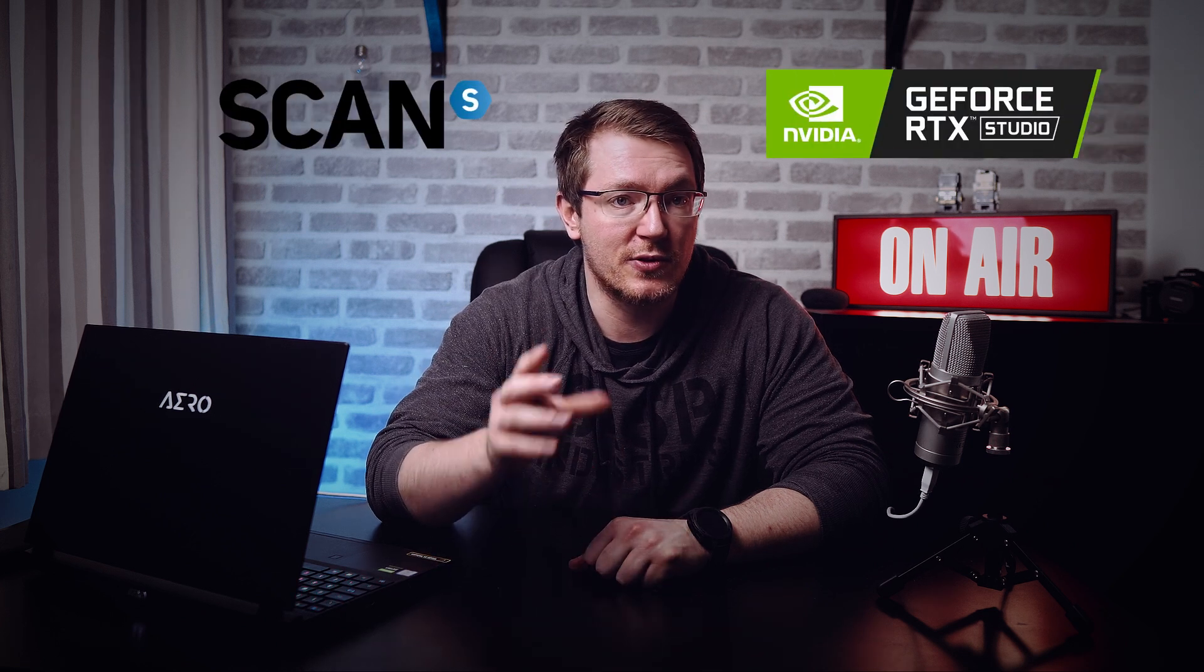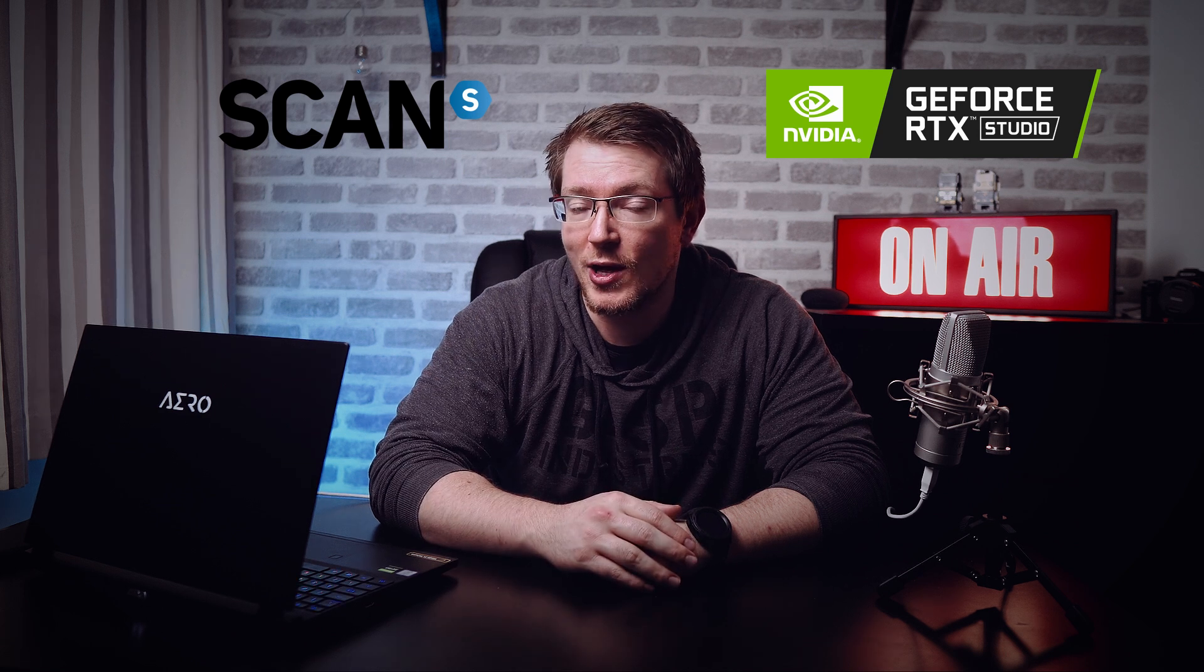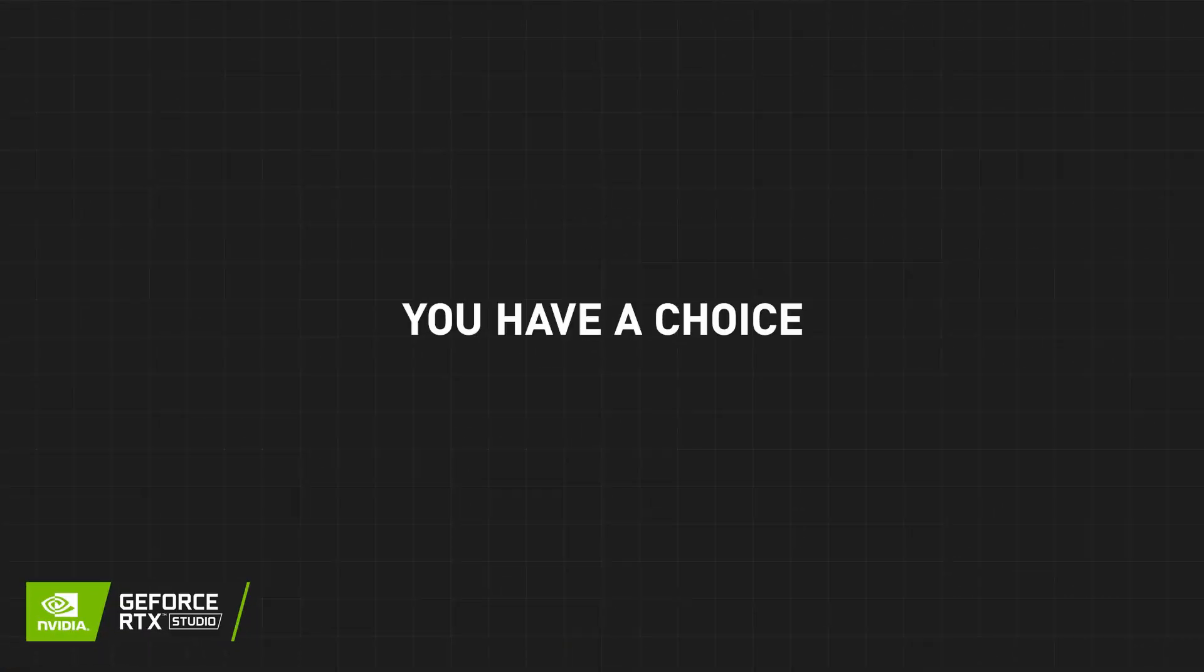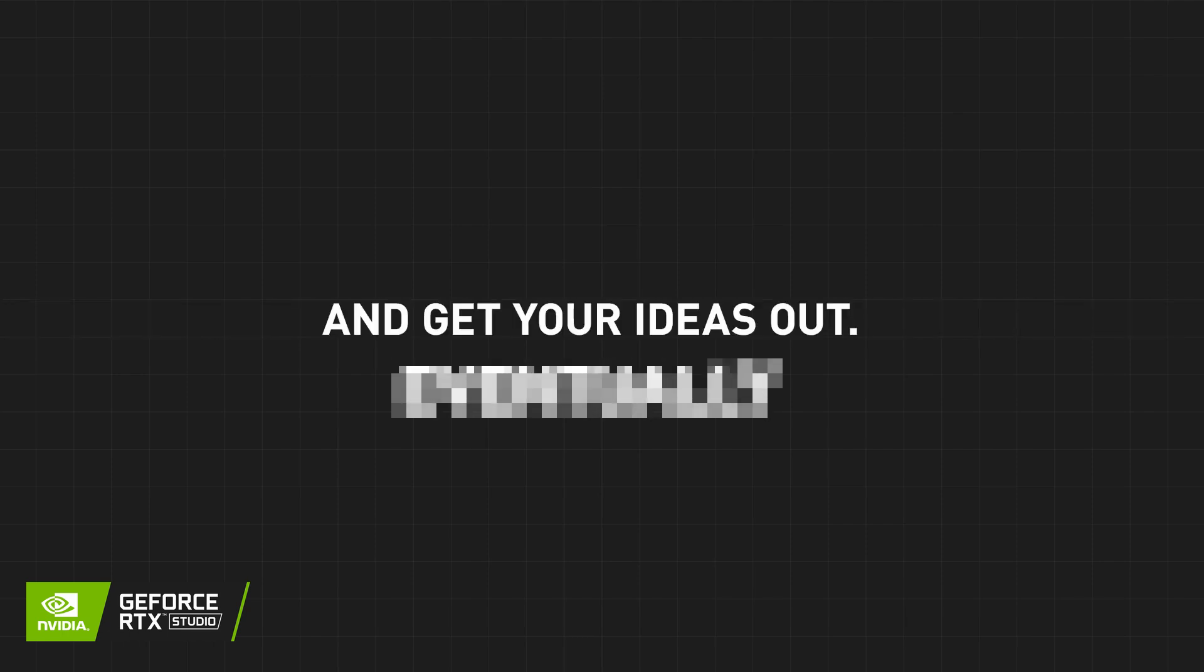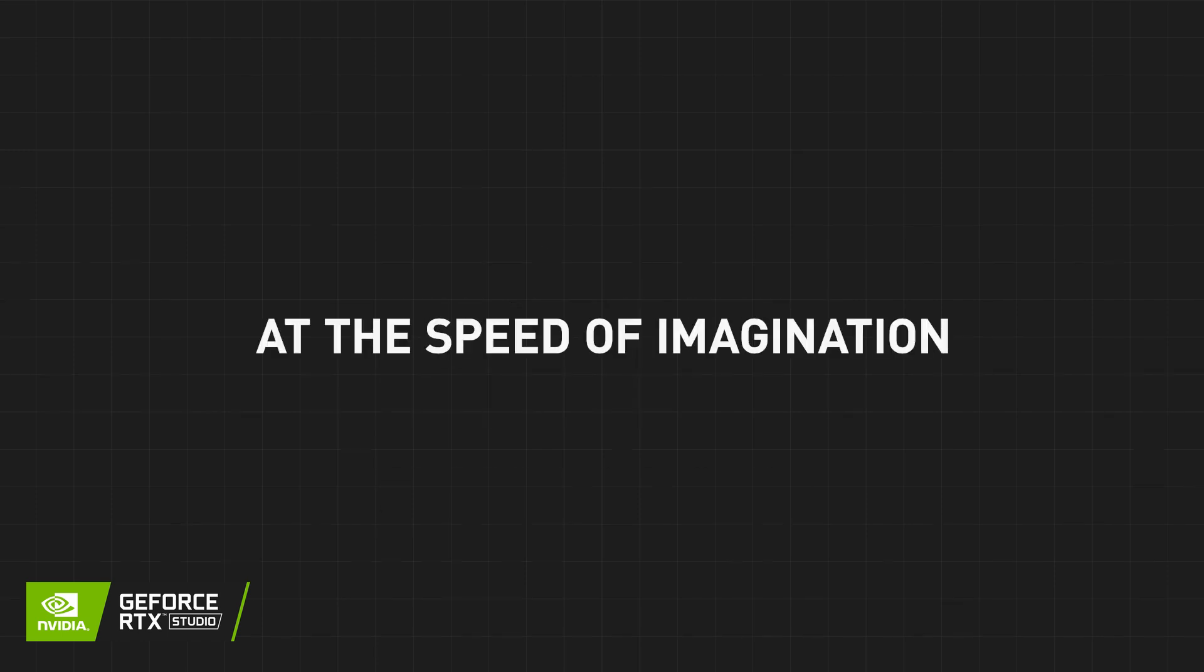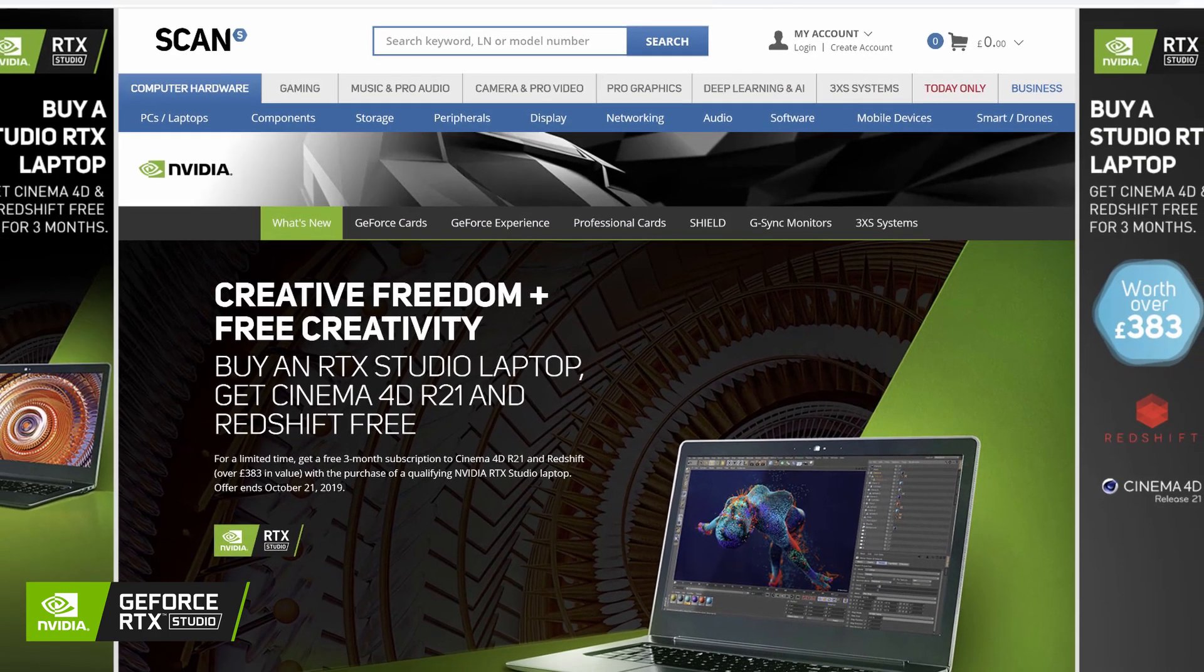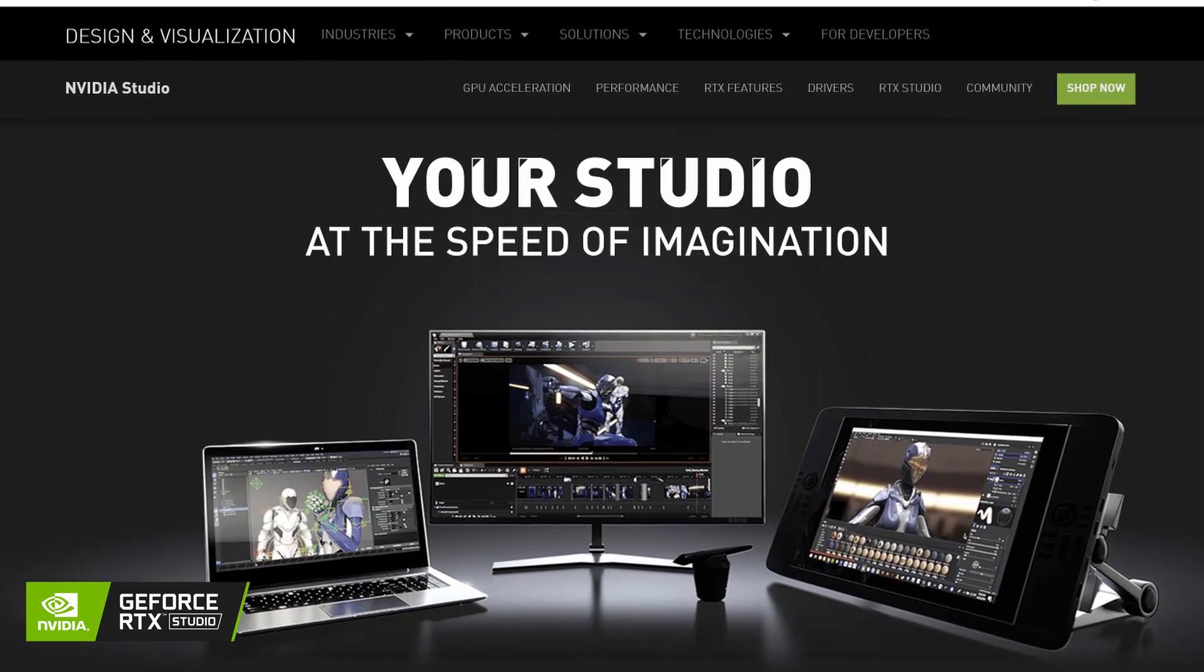But before I actually boot open DaVinci Resolve and get into it, I just want to take a moment to thank the sponsors of this video, NVIDIA and ScanComputers. Do you want the best from your creative applications and hardware? Well, NVIDIA Studio is a platform designed for creatives that incorporates their RTX GPUs with specialized SDKs. Combined with dedicated NVIDIA Studio drivers, you get ultimate performance and stability for your workflow and creative needs.